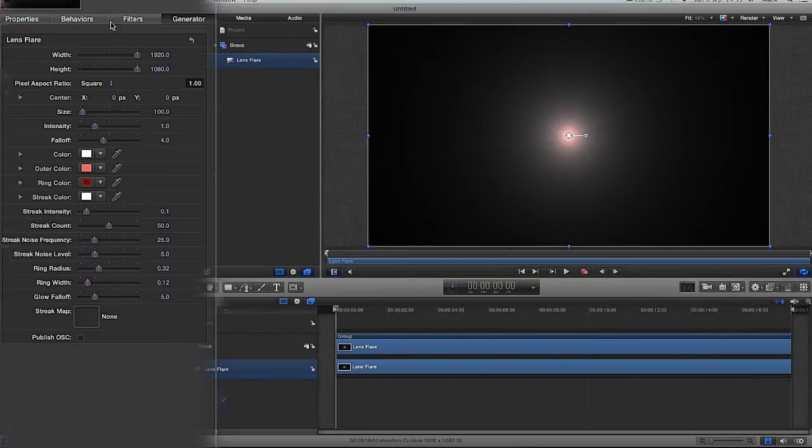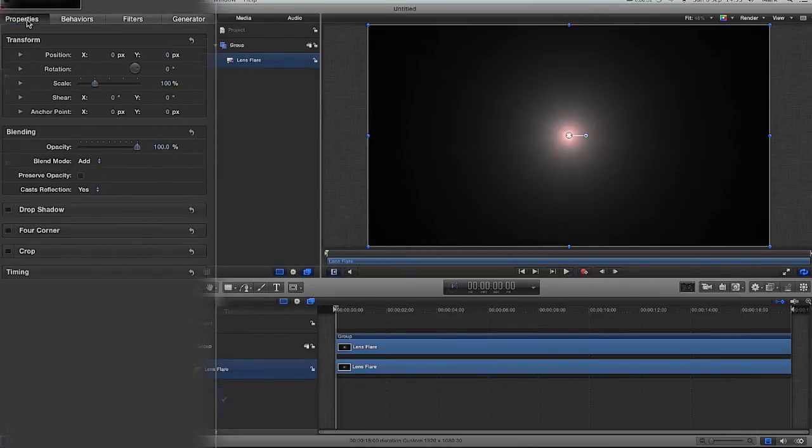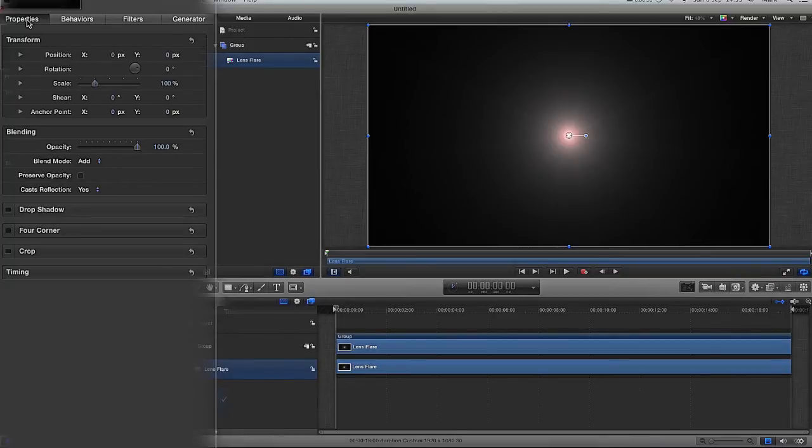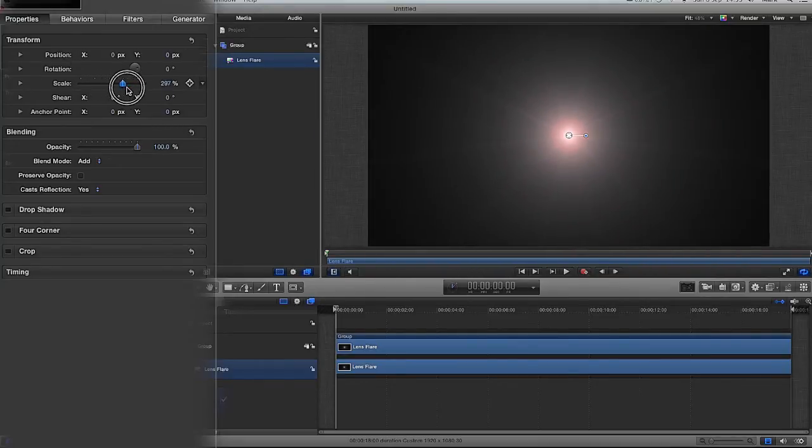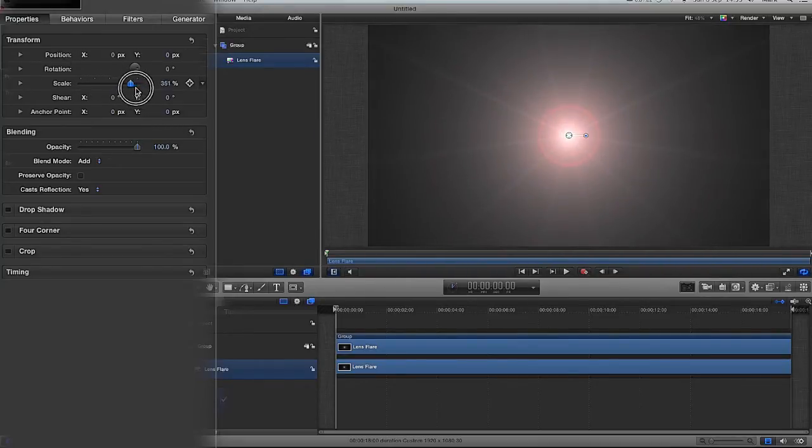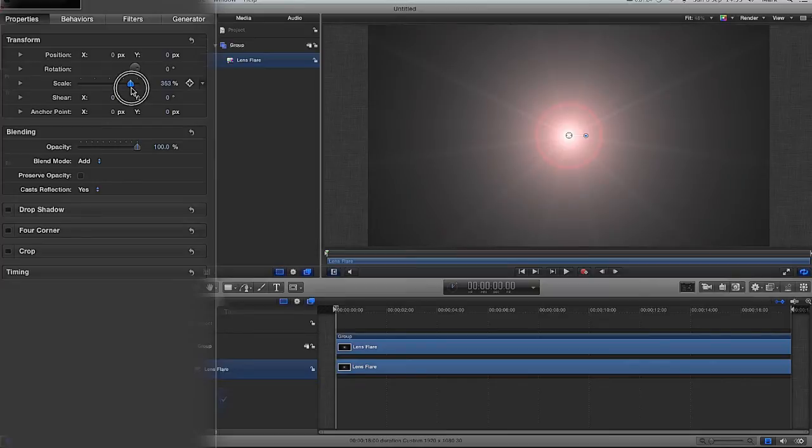I'm going to go to my inspector, just have a quick look at my properties. Is there anything I want to do? Obviously, I could move the position and all that good stuff from here and change the scale of my flare as is shown now. I'm just going to leave the scale at 353%.